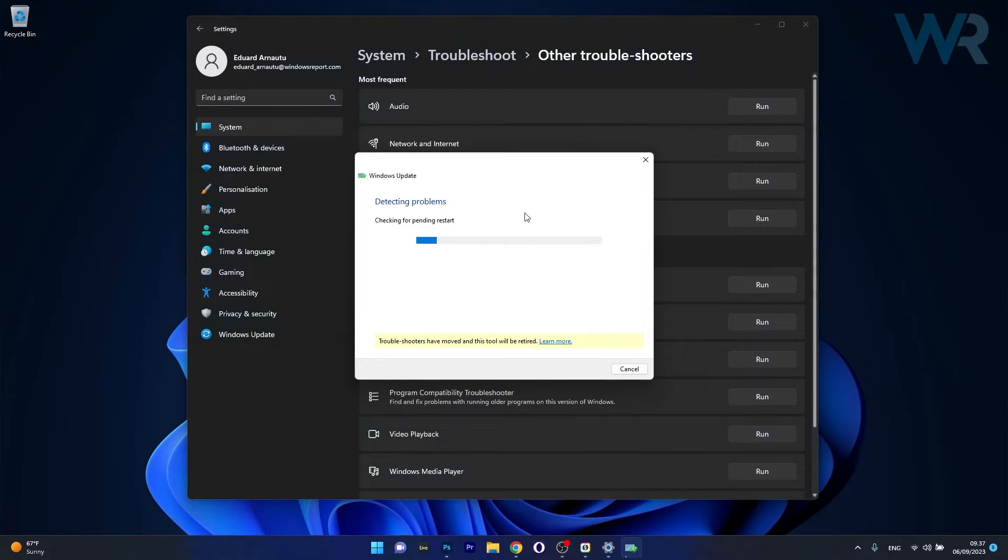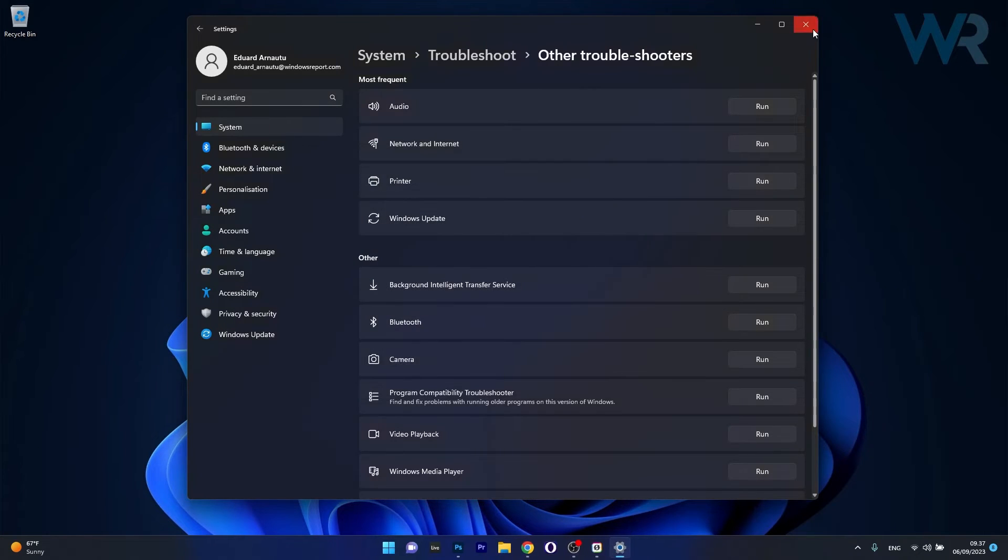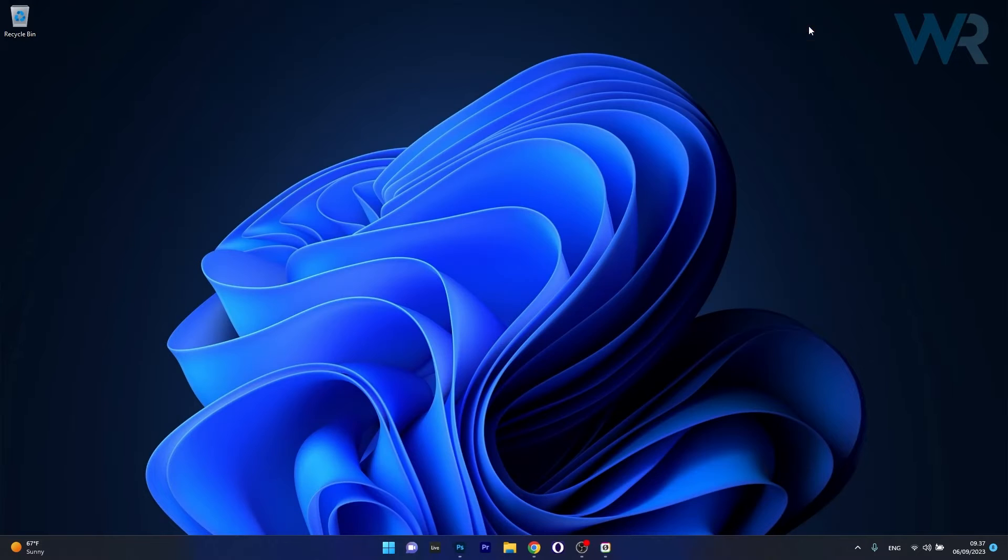Windows will now try to detect any issues and fix them as soon as possible. Afterwards just restart your computer and you can check if the problem still persists.